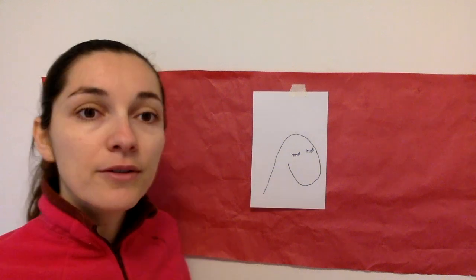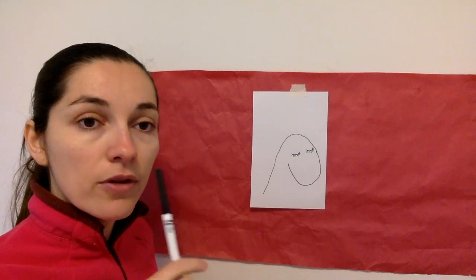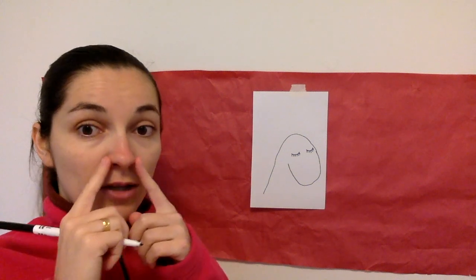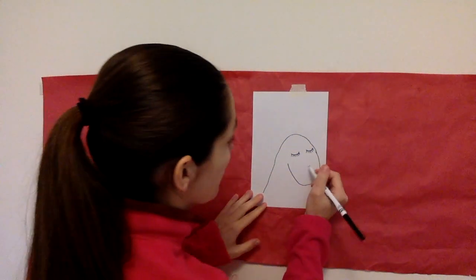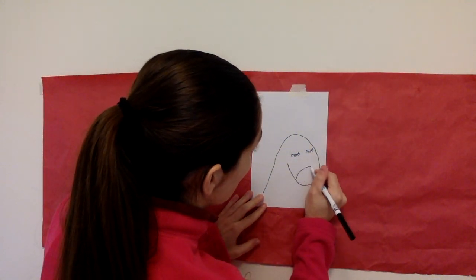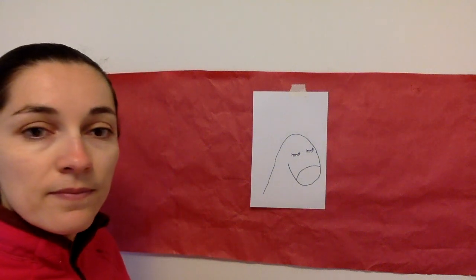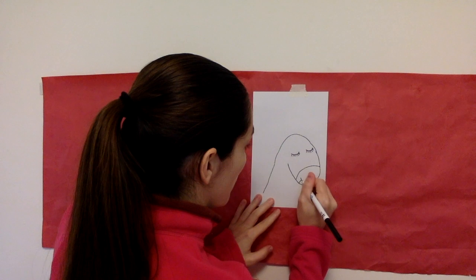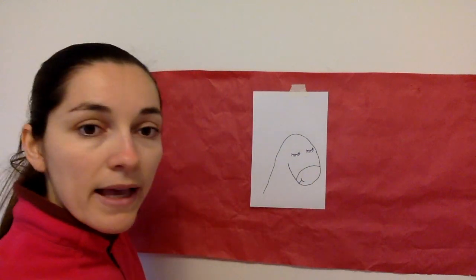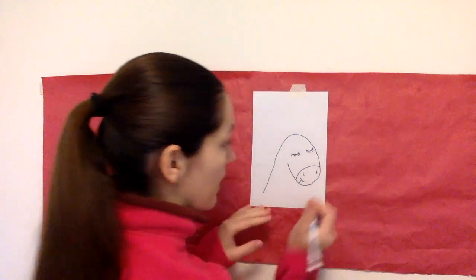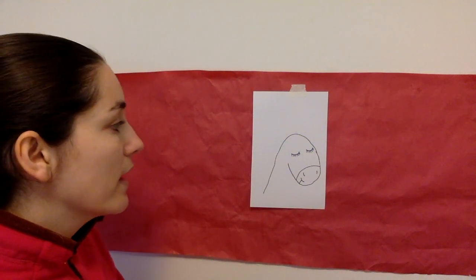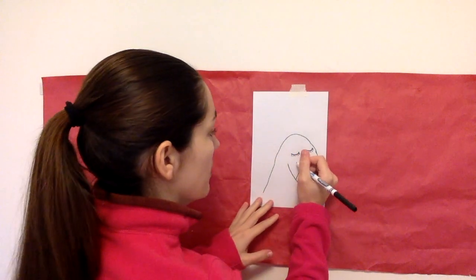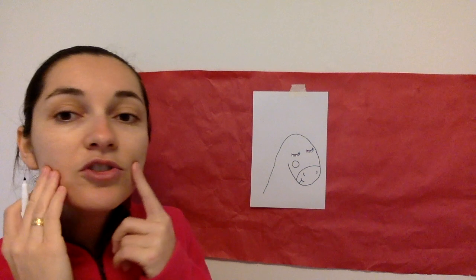So next step we need to draw the front of the unicorn. So its mouth, nose, and little cheeks. Draw a line just like this, and then the mouth, giving it a nice beautiful smiley face, and the little nose. And then the cheek, draw a little circle for the rosy cheeks.